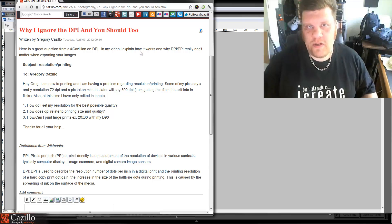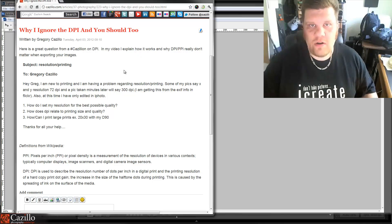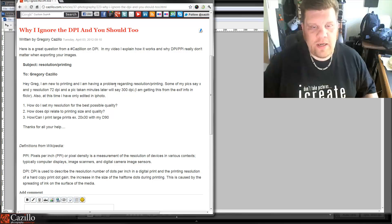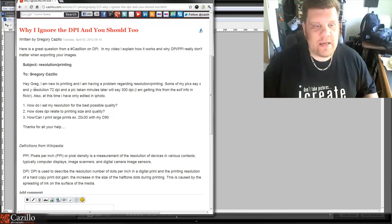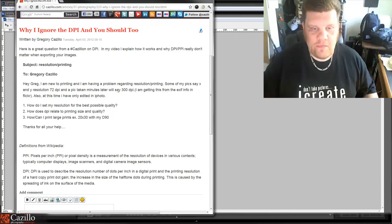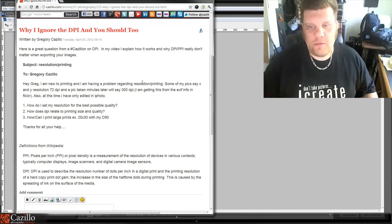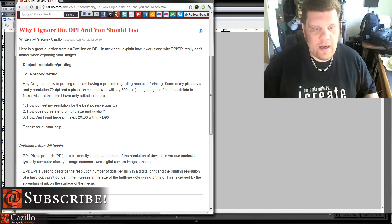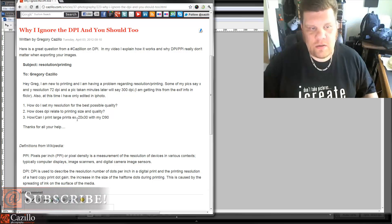I had a really good question this week from a follower on YouTube. Greg, I'm new to printing and I'm having a problem regarding resolution and printing. Some of my pics say X and Y resolution 72 DPI, and a photo taken minutes later will say 300 DPI. I'm getting this from the EXIF info in Flickr, and I've only edited in iPhoto. So how do I set my resolution for the best possible quality? How does DPI relate to printing size and quality?